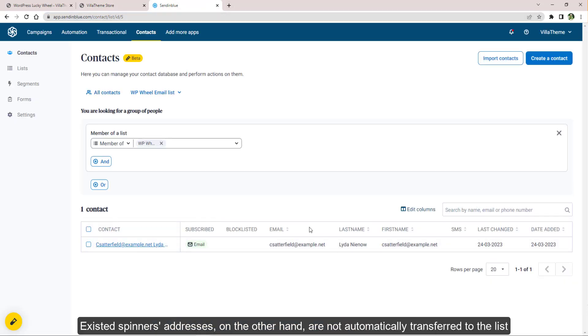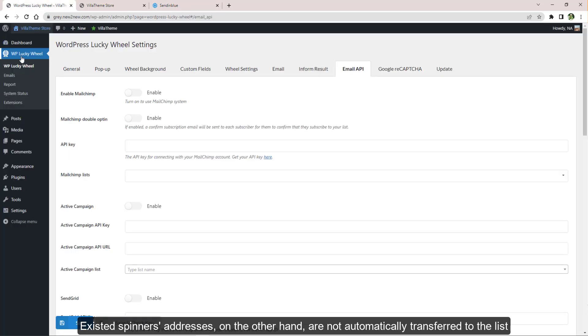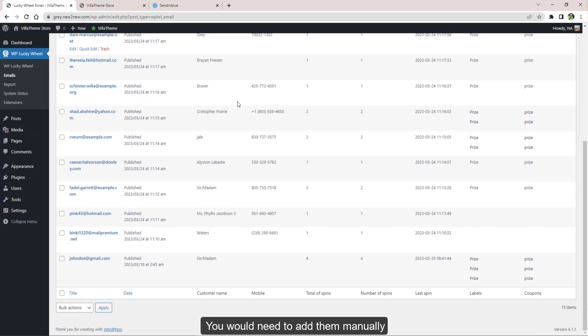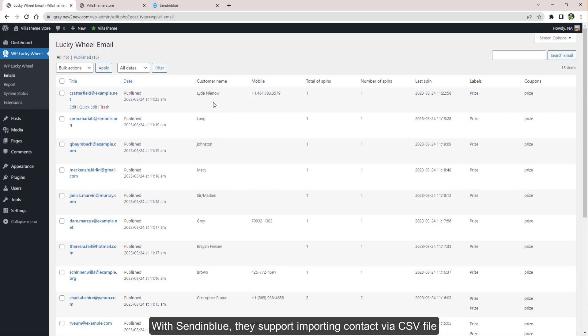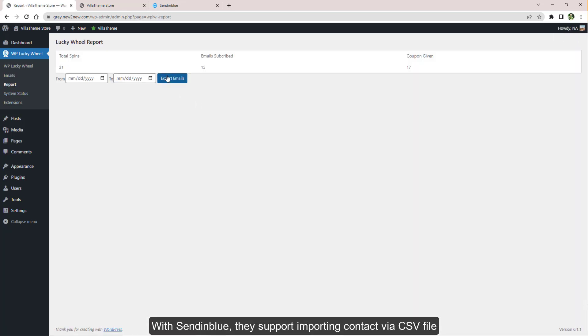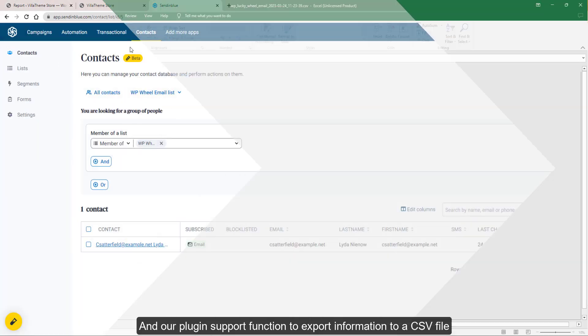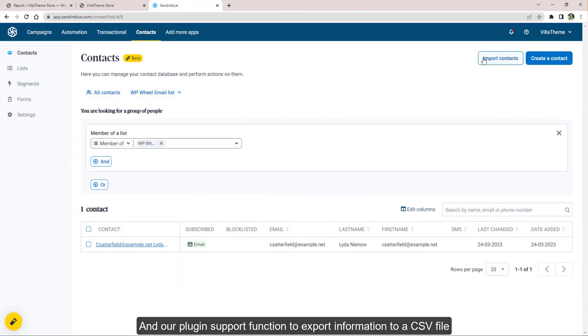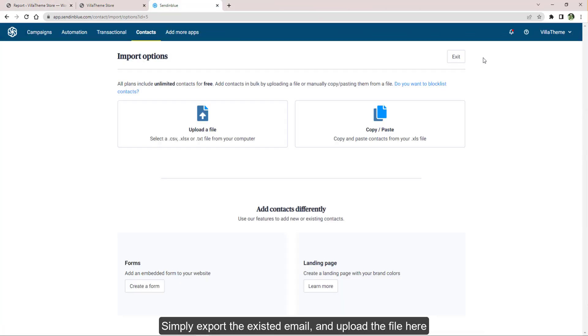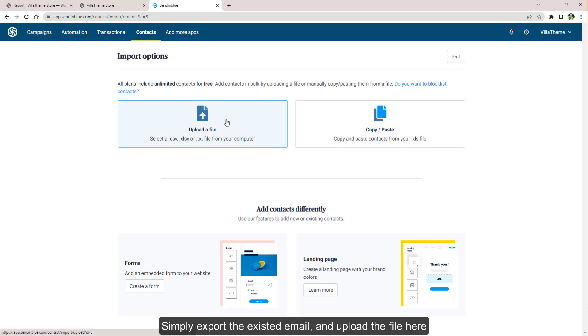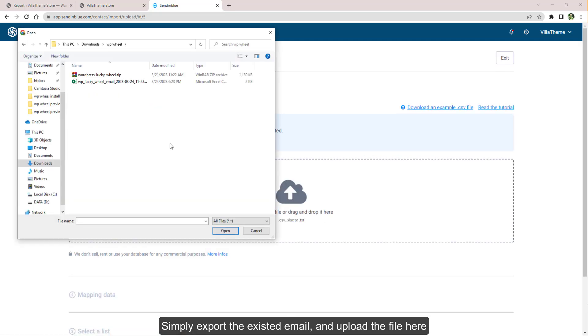Existing spinners' addresses, on the other hand, are not automatically transferred to the list. You would need to add them manually. With Sendinblue, they support importing contacts via CSV file, and our plugin supports function to export information to a CSV file. Simply export the existing email and upload the file here.